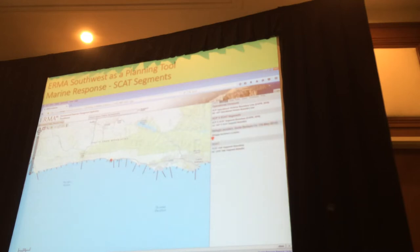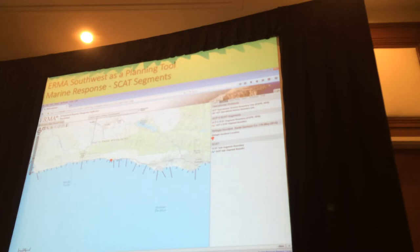During Refugio, these segments are kind of set in stone, but we have the ability to add sub-segments, which we did at Refugio. This is where the response occurred — that's where the initial release was — and we went ahead and sub-segmented it.